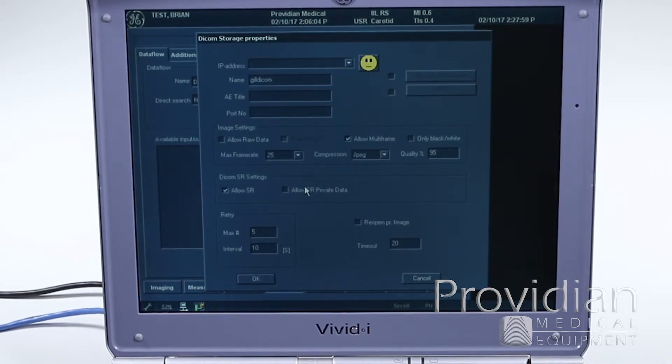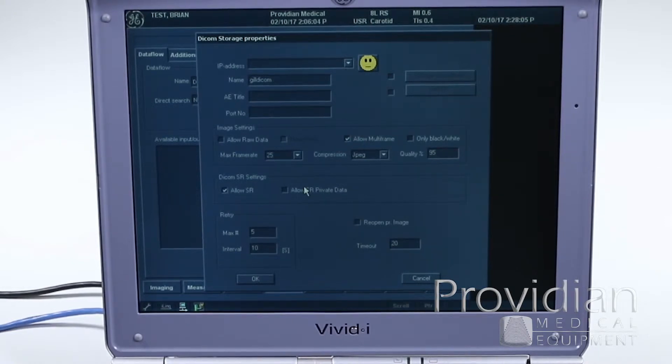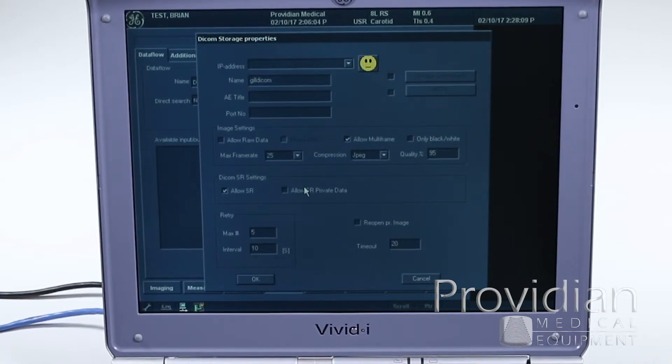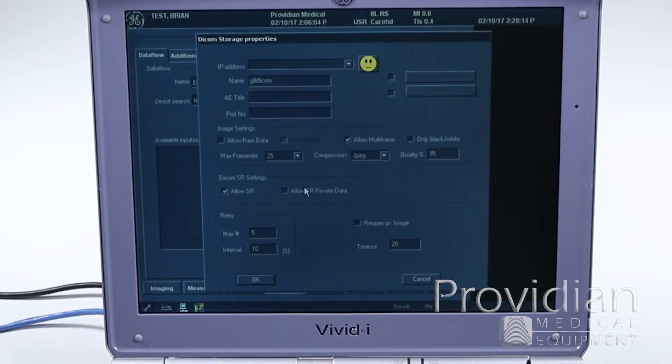Before we take any steps further, the first thing you have to have in order to do this is information from your IT department. And that is to find out if your system, your VividEye, is going to be required to use DHCP or a static IP address. They'll know what that means.